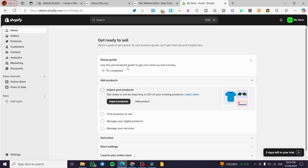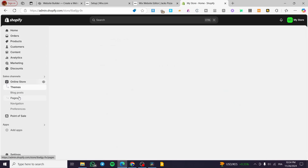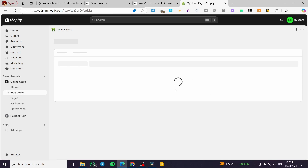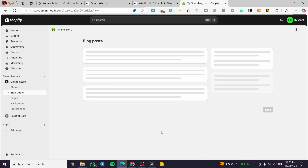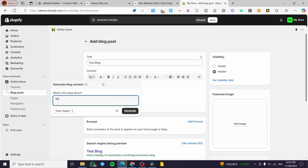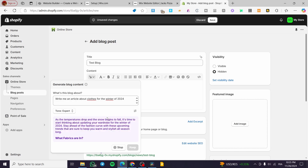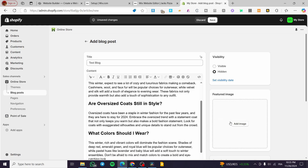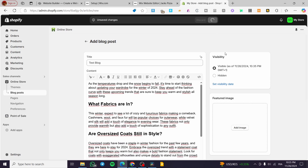Let's begin with the linking of downloadable files. We're going to head over to Shopify and go to the blog section. Let's pretend that we have a blog — I'm going to click on blog posts and create a quick blog post. We'll put the title as 'Test Blog', type in a prompt to generate an article about clothes for the winter of 2024, generate the blog content, then click on visibility and click save. The blog has been added.